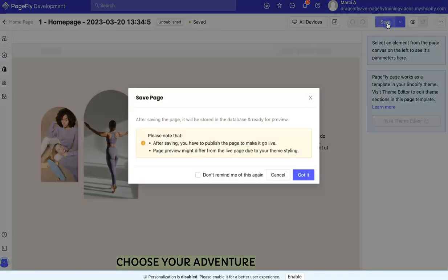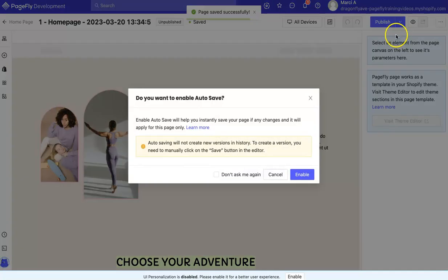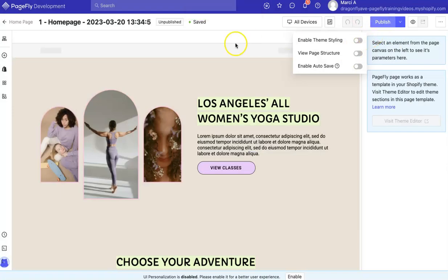When you're ready, you can hit Save. And then if you're ready to publish, you can hit Publish.